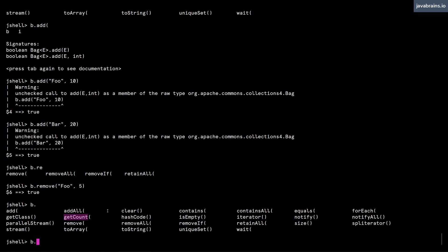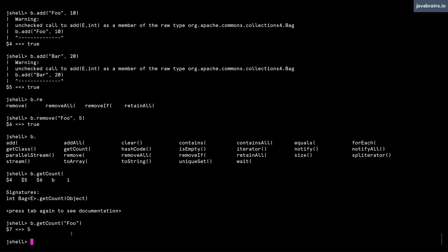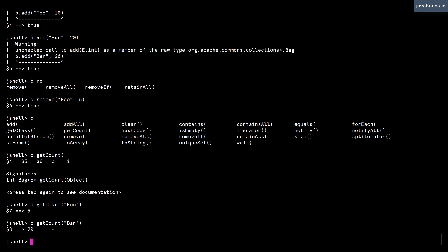And now let's see if there is a way I can print out the contents. We have the getCount method, which is going to give me the count of the object that I'm interested in. So in this case, let's see how many foo strings are left. Ideally, it should be five, because we added 10 and removed five. And bar should be, I think 20. And it is 20.